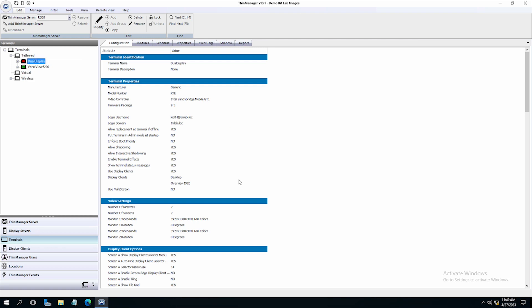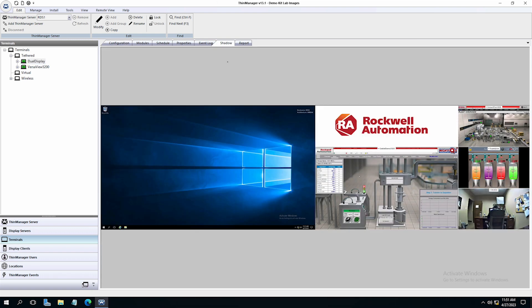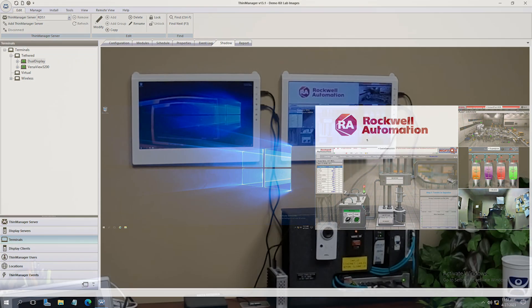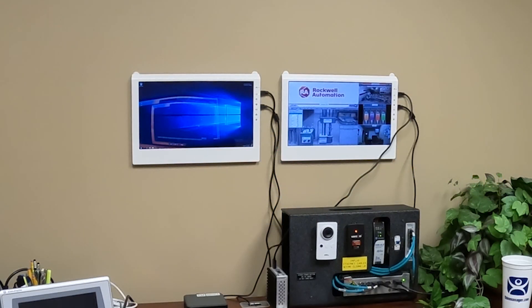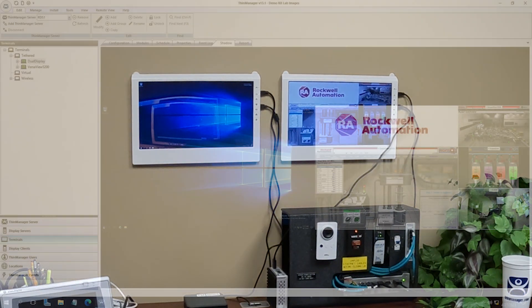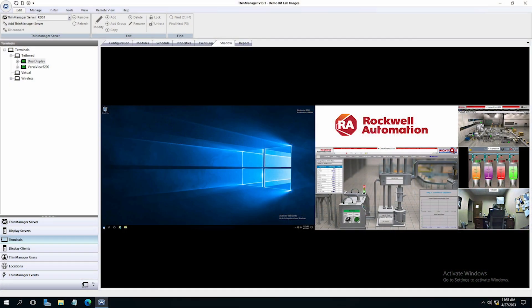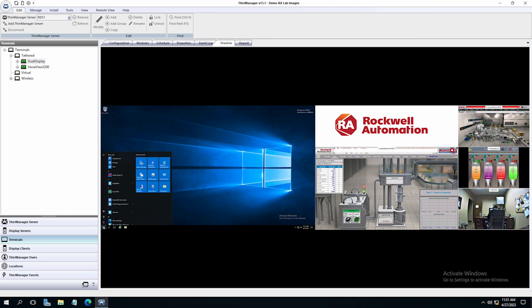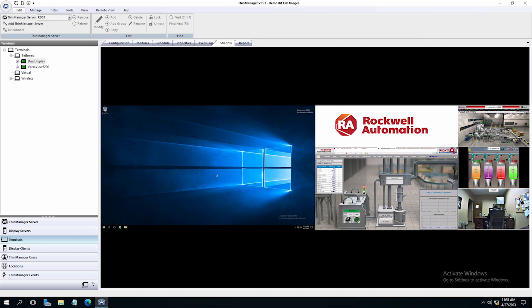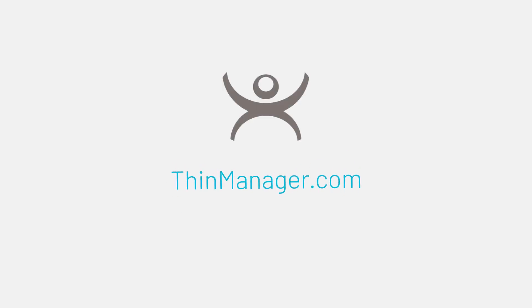Once the terminal is restarted, we can shadow our terminal to see it will shadow both displays with the display clients we assigned to them, side by side, just as we laid out. Here's a live shot of my displays to better show how I have things set up. Multi-Monitor is a simple yet powerful way to increase your visualization in ThinManager utilizing the capability of your ThinClient hardware that's configured for multiple monitor connections. Learn more about multi-monitor and other features of ThinManager by visiting ThinManager.com.